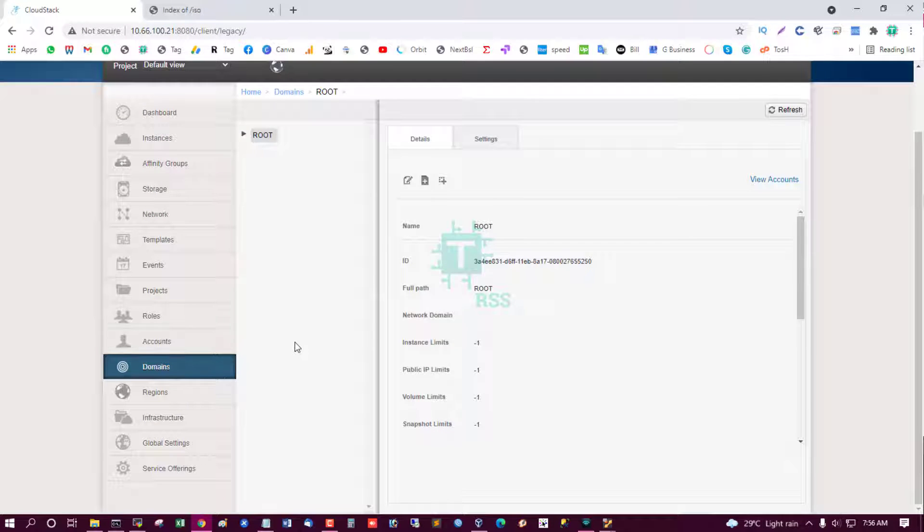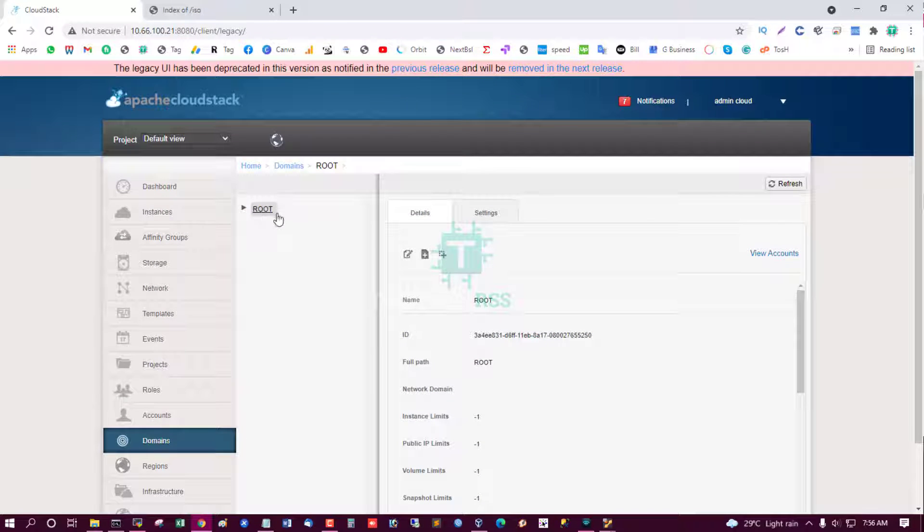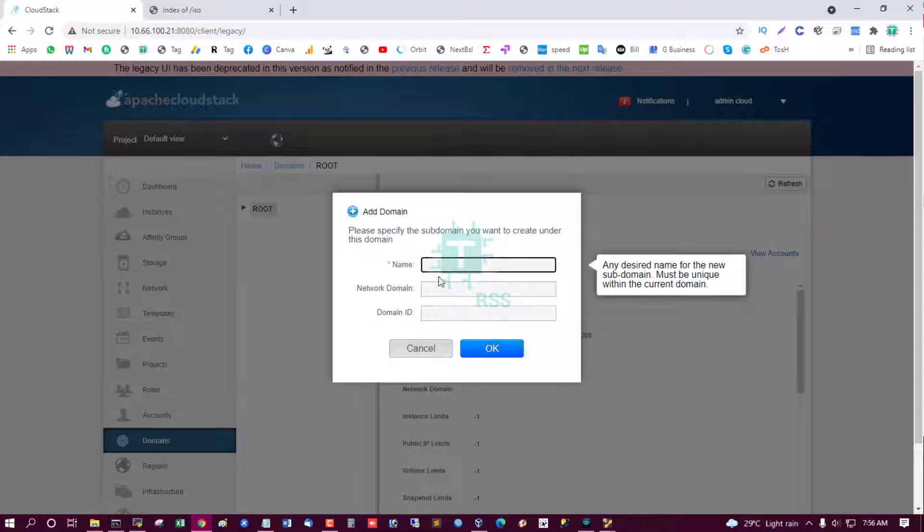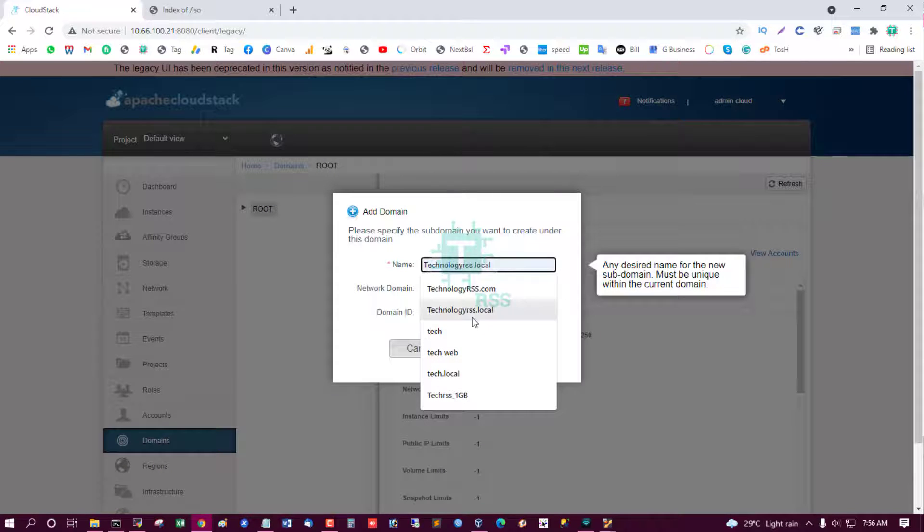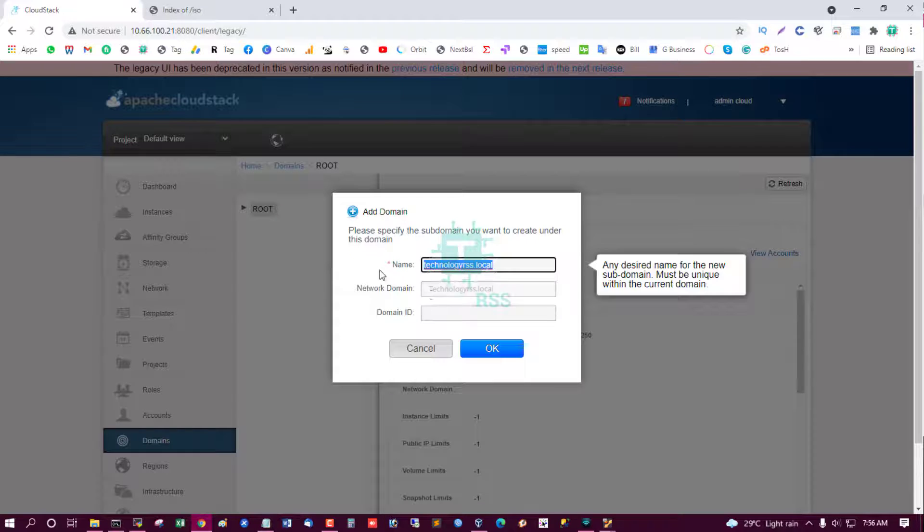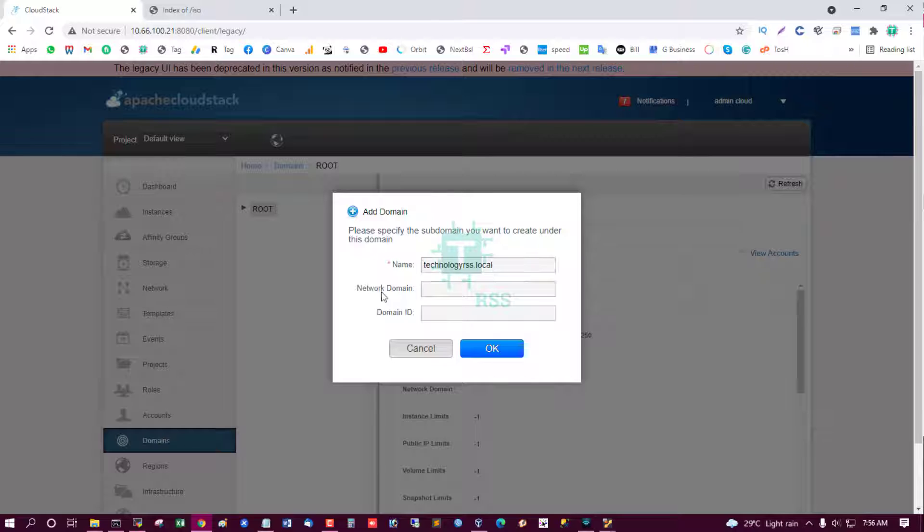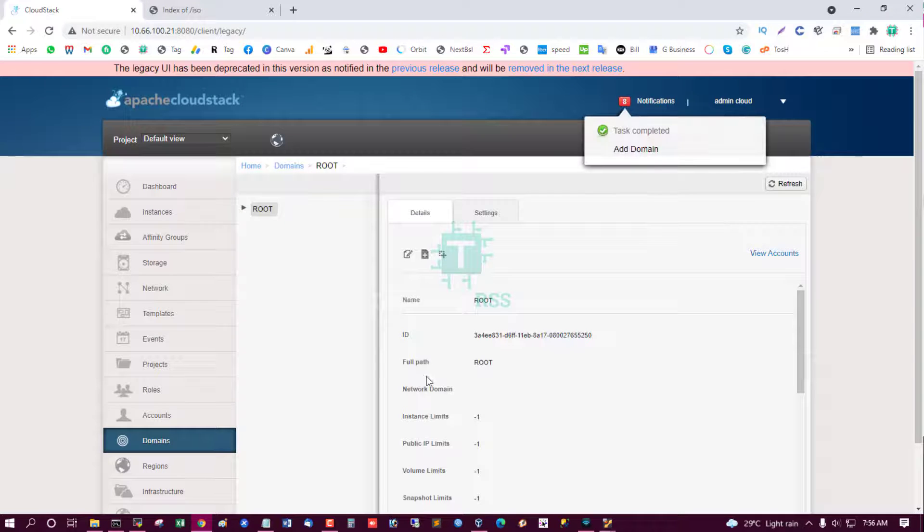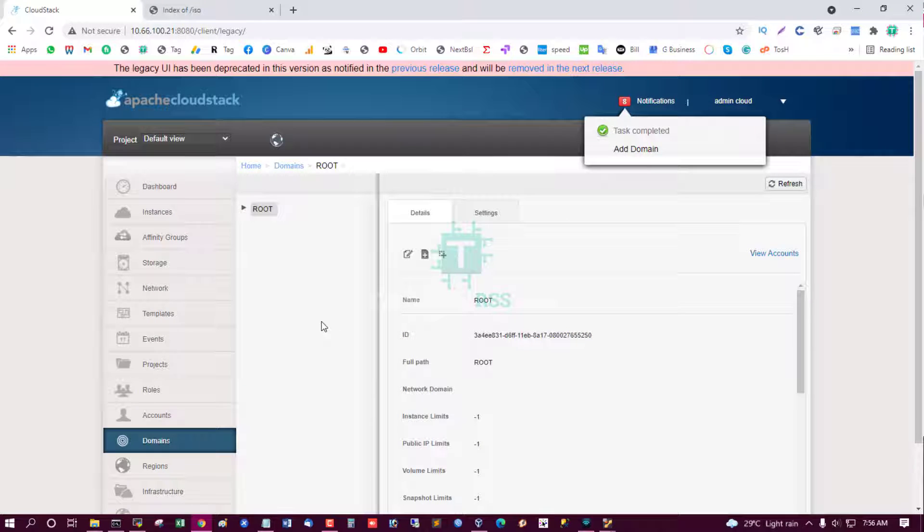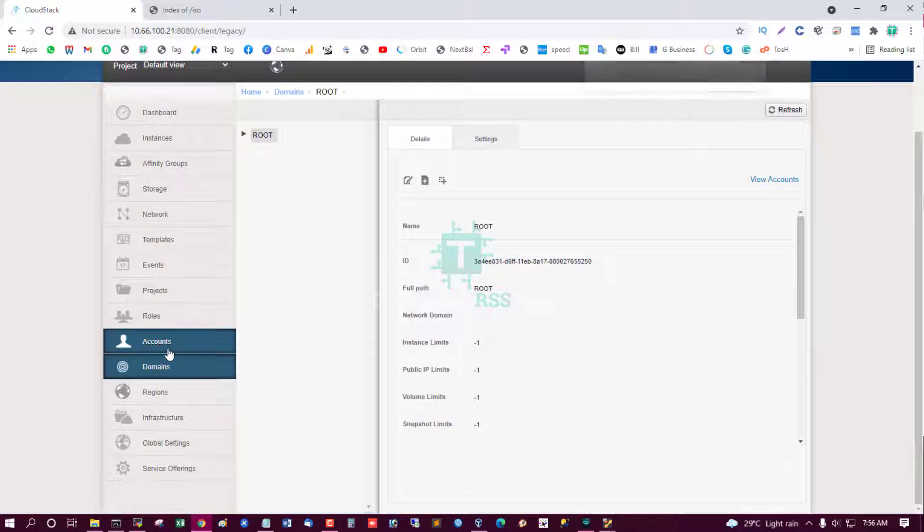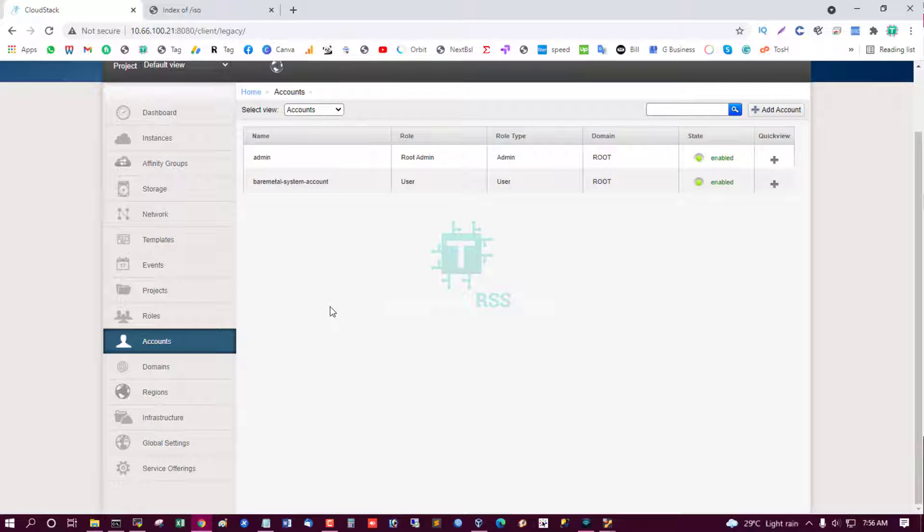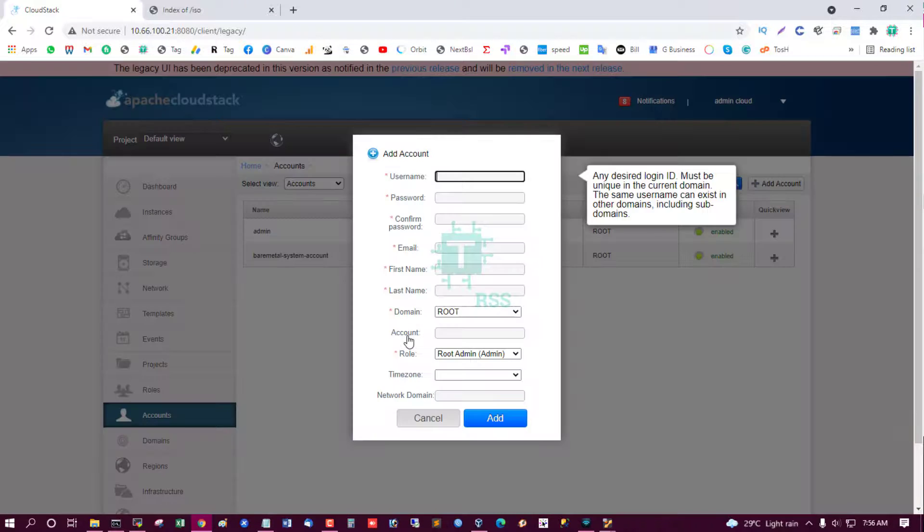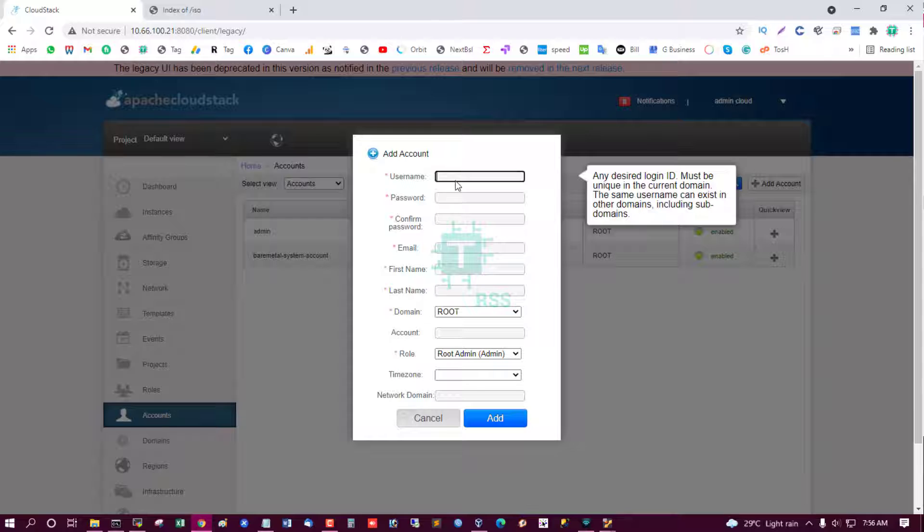Now you can manage many domains from this. Add domain, TechnologyRSS.local, and network domain. Domain ID not needed. And you can create user for this domain.